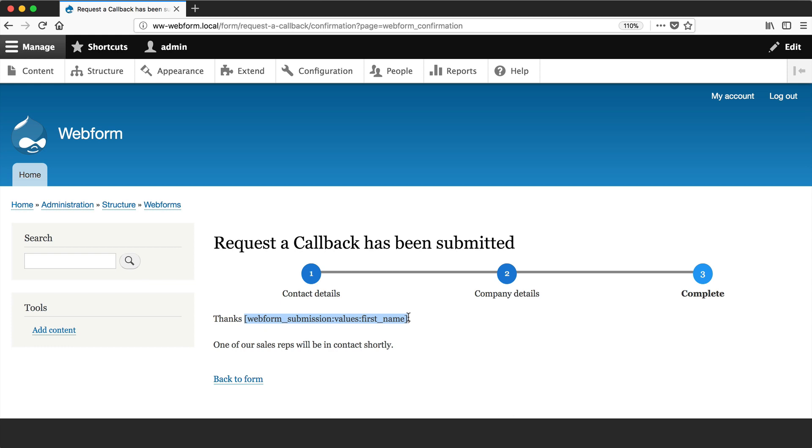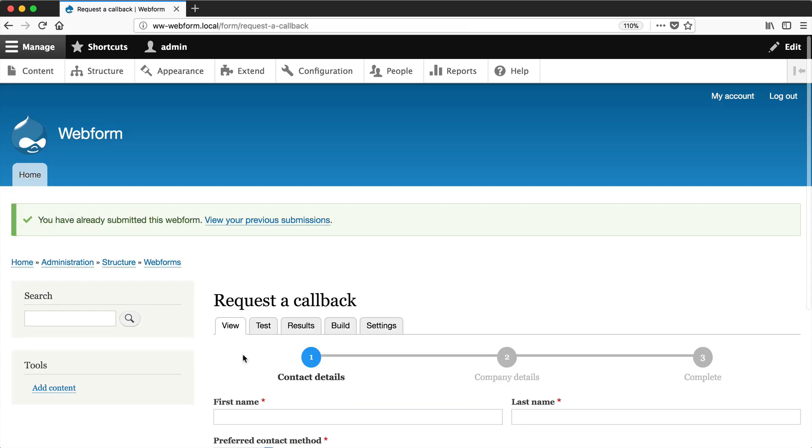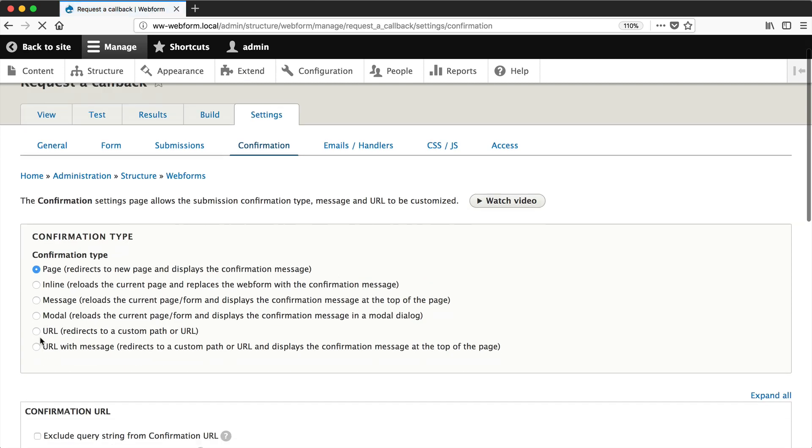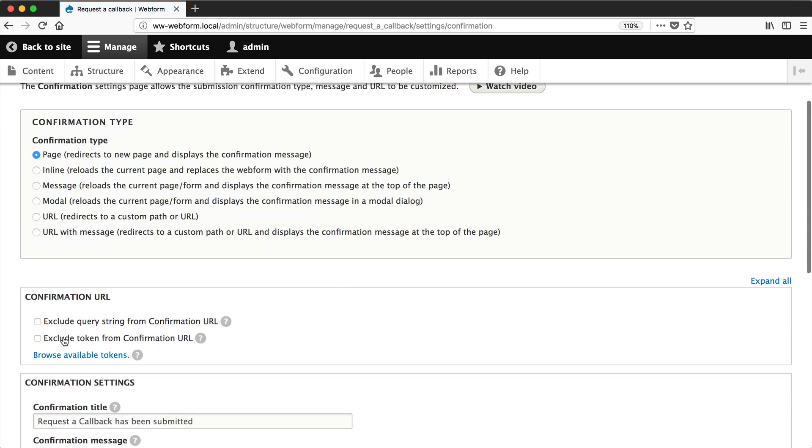And that is because we need that token in there. So if you are going to add tokens to the confirmation message, you have to make sure that the exclude token from confirmation URL is not checked. So let's just go back into settings and uncheck that.